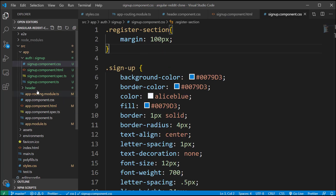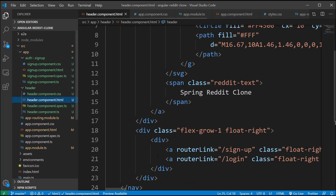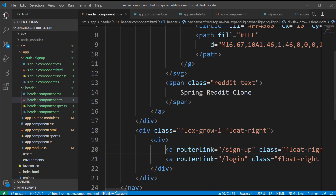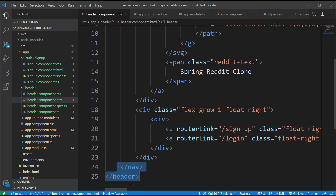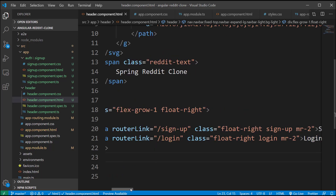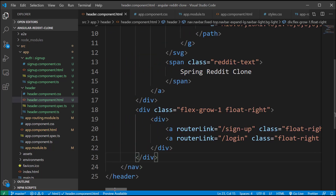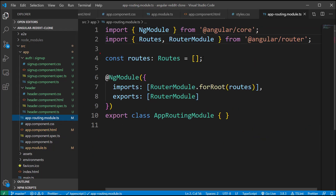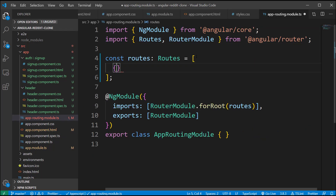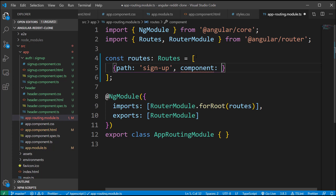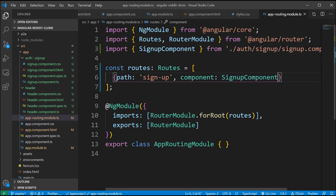Now, before checking out how this looks inside the browser, you have to add a route from the signup button on the header section to the signup page. If you check the signup anchor tag inside the header component dot HTML file, it's pointing to the path signup. Let's add this path to the app routing module dot TS file, where we declare all the routes in our Angular application, and update the routes array with the route information for the signup component.